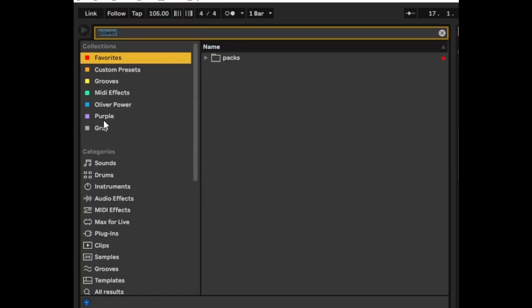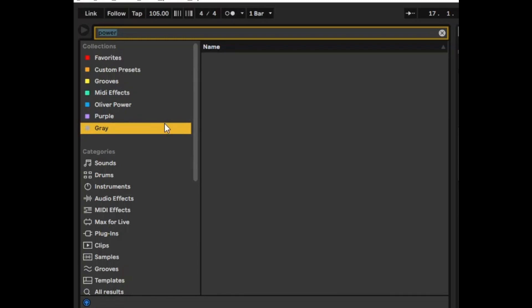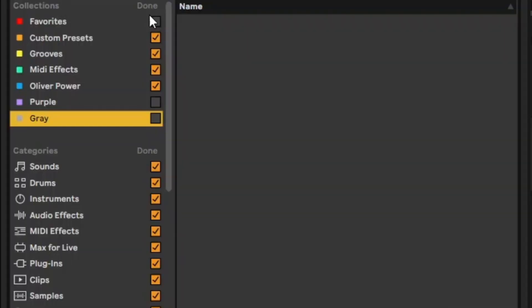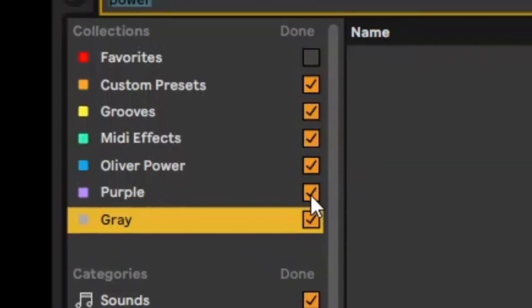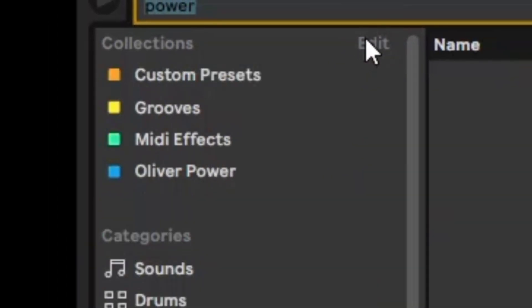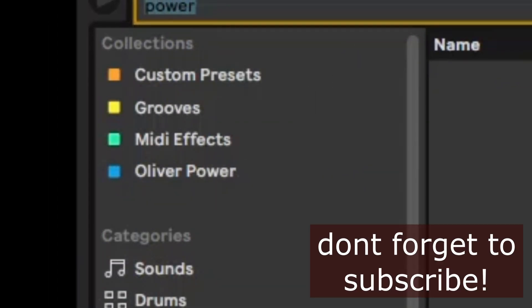So you might see some collections with nothing in them and it's a bit annoying and a bit cluttery. So what you can do then is click on edit and just unclick the ones that you don't want and click done. And there you have it you have all the collections you need very nice and neatly organized.